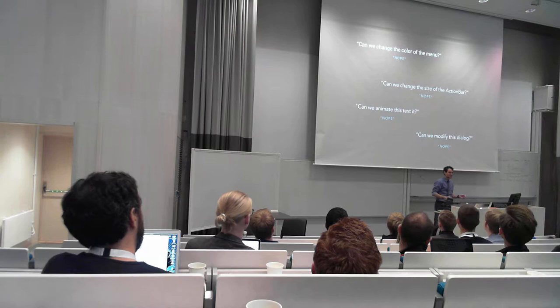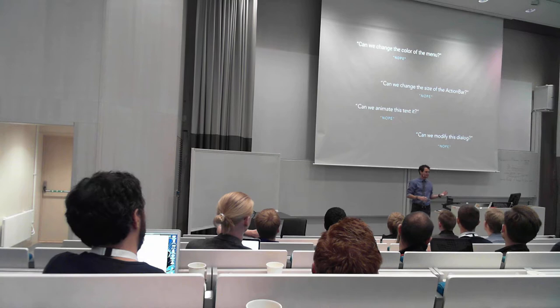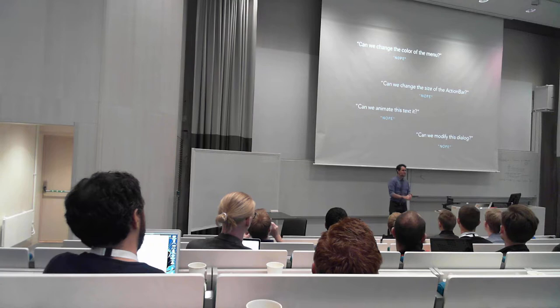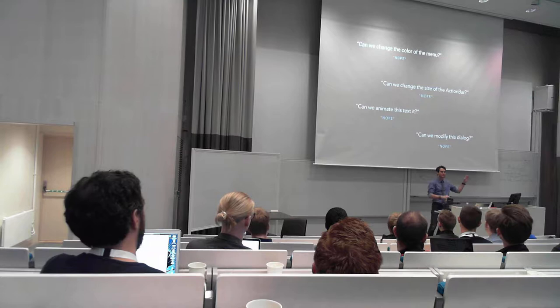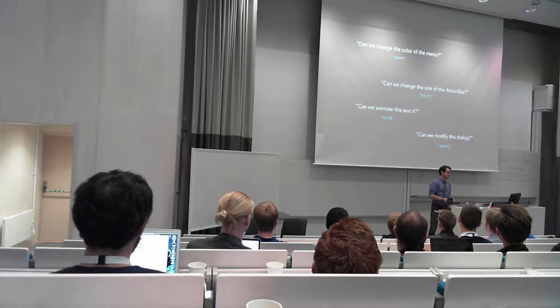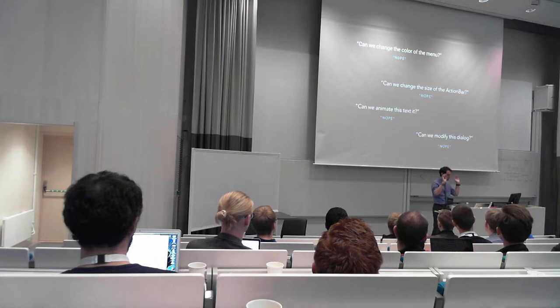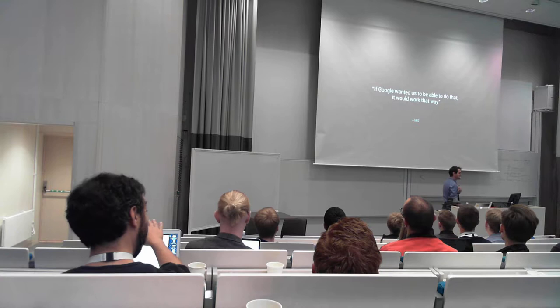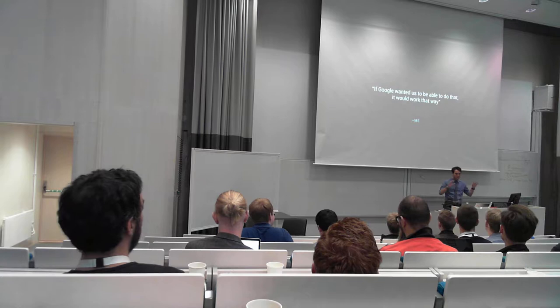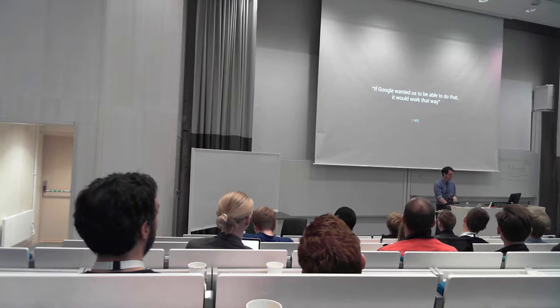But what happens when we follow those design guidelines so closely? When designers or your CEO come to you and say, can we change the color of the menu? I said no. There is no set menu action bar color API. What about the size of the action bar? Technically I could change it, but it's that size for a reason. Can we animate the text in? No, I don't have access to the text view for the title. Can we modify the dialogues at all? No. If Google wanted us to do this, there would be an API for it. If I was meant to do this, it would be easy. So let's just stick with what we were meant to do, what the guidelines said we were supposed to do.